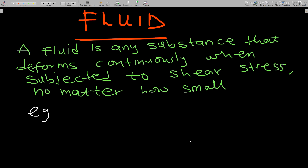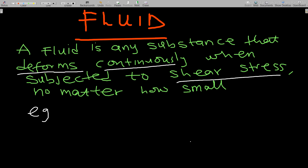If you're not subscribed to my channel, kindly subscribe for more videos. So, what is a fluid? A fluid is any substance that deforms continuously — underline 'deforms continuously' — when subjected to shear stress, no matter how small that shear stress is.